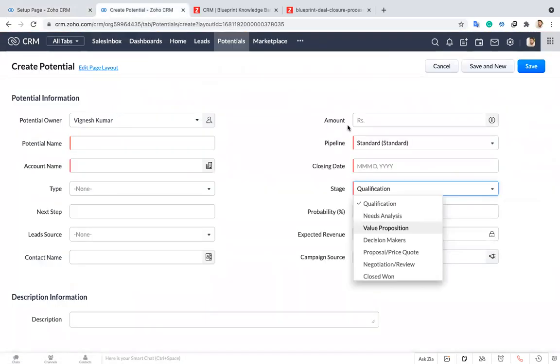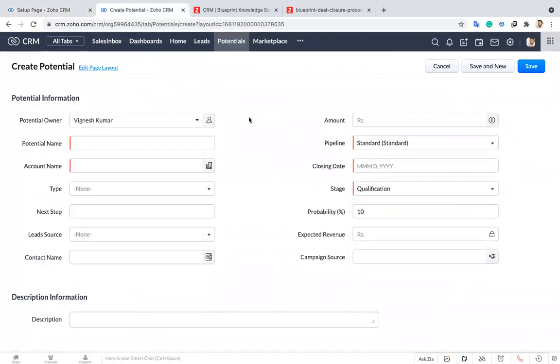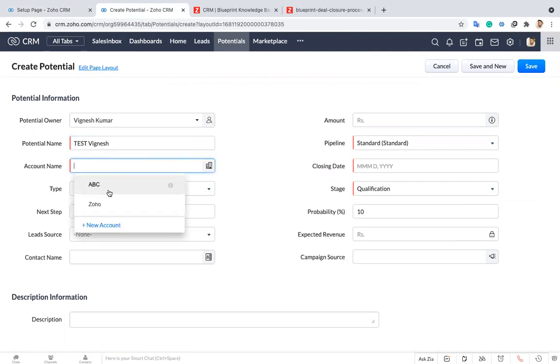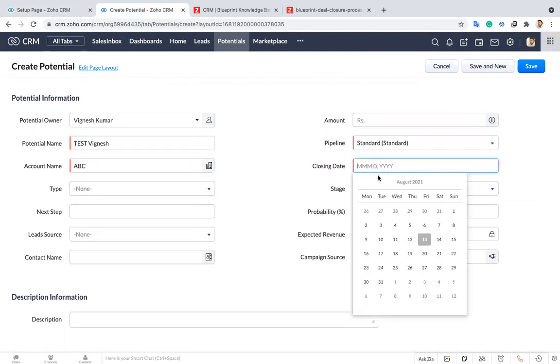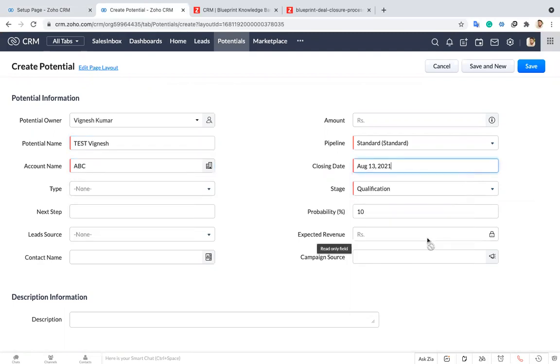Now I'm just going to create a new deal. I'm just saving this one.